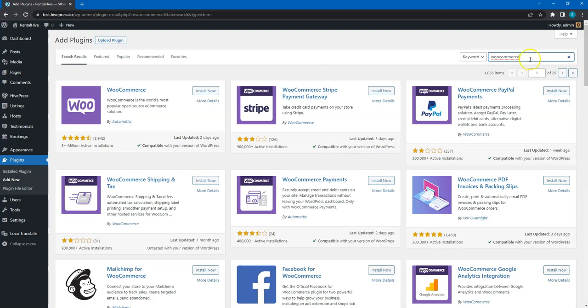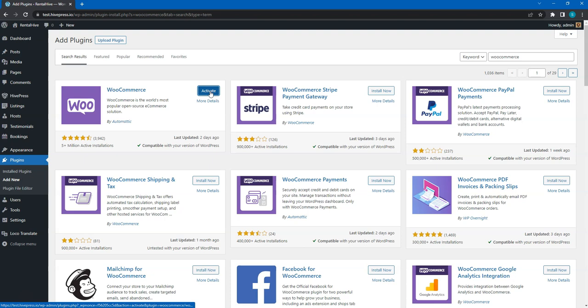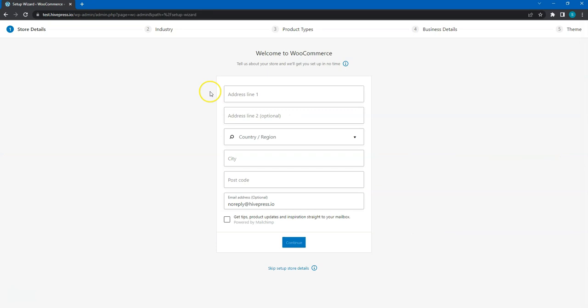Then, click on the Install Now button. Once it's successfully installed, proceed by clicking on the Activate link. Once you activate WooCommerce, it will automatically launch its setup wizard. You should go through all the steps to set up payments for your website, but I'll skip it in this video since every website has its own unique details and payment methods.